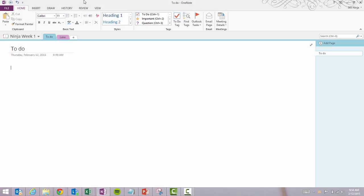Hey everyone, 365Ninja here. I wanted to show you how to create a checklist in OneNote.